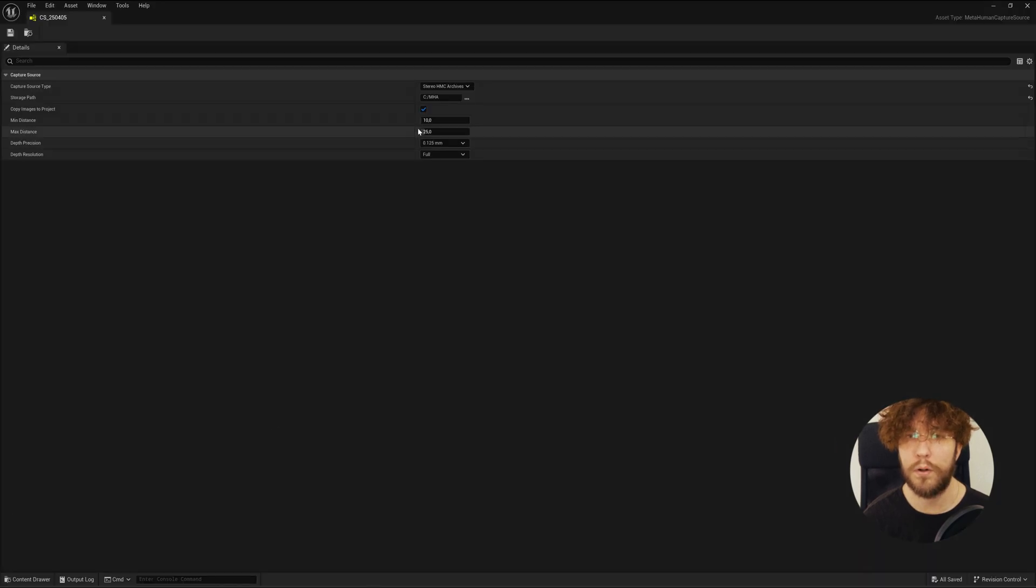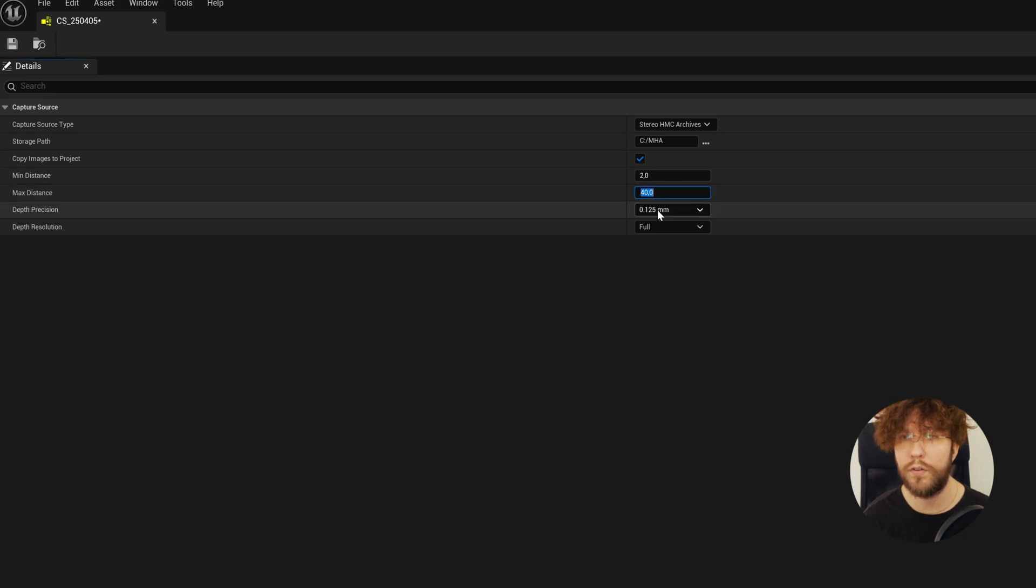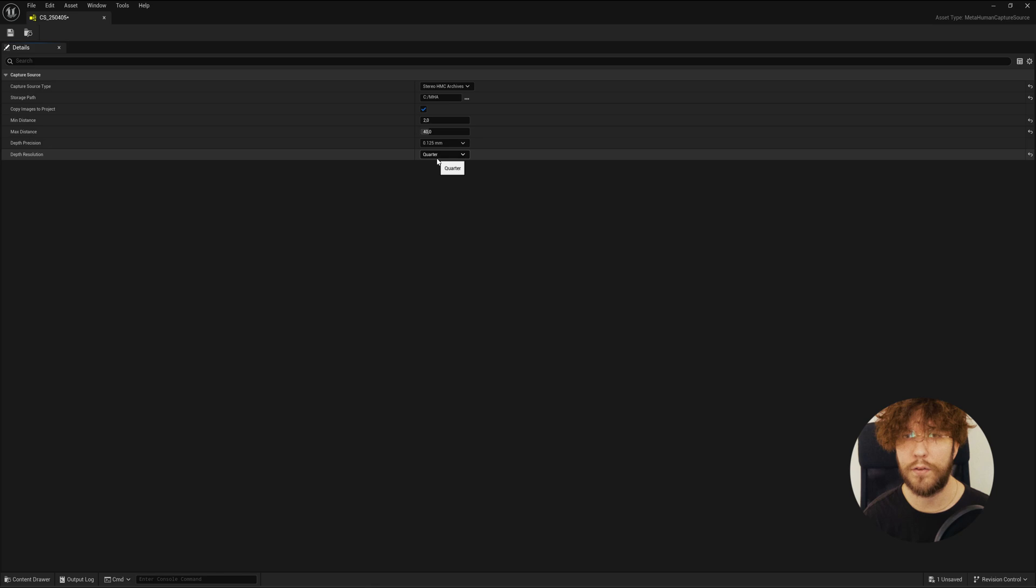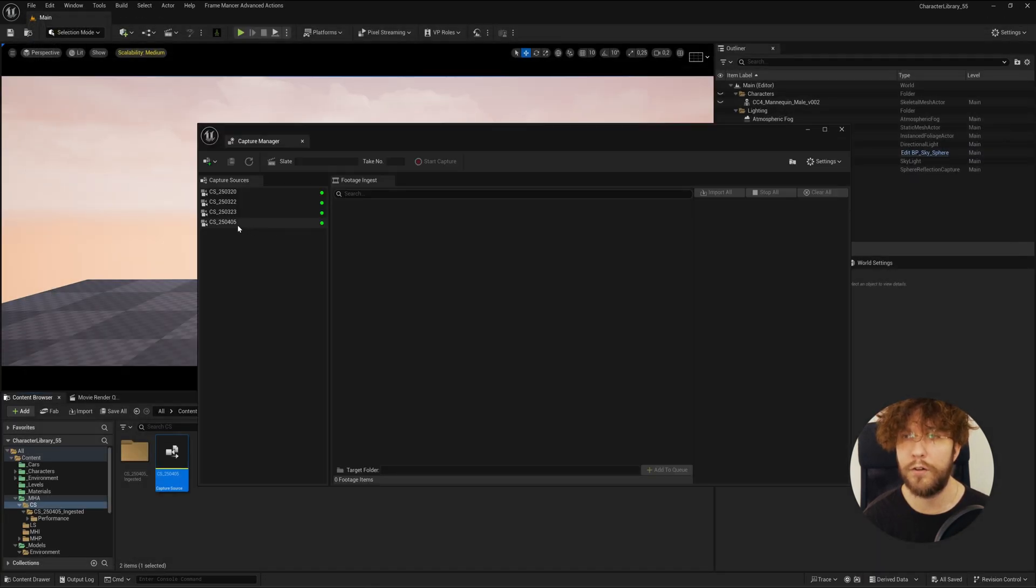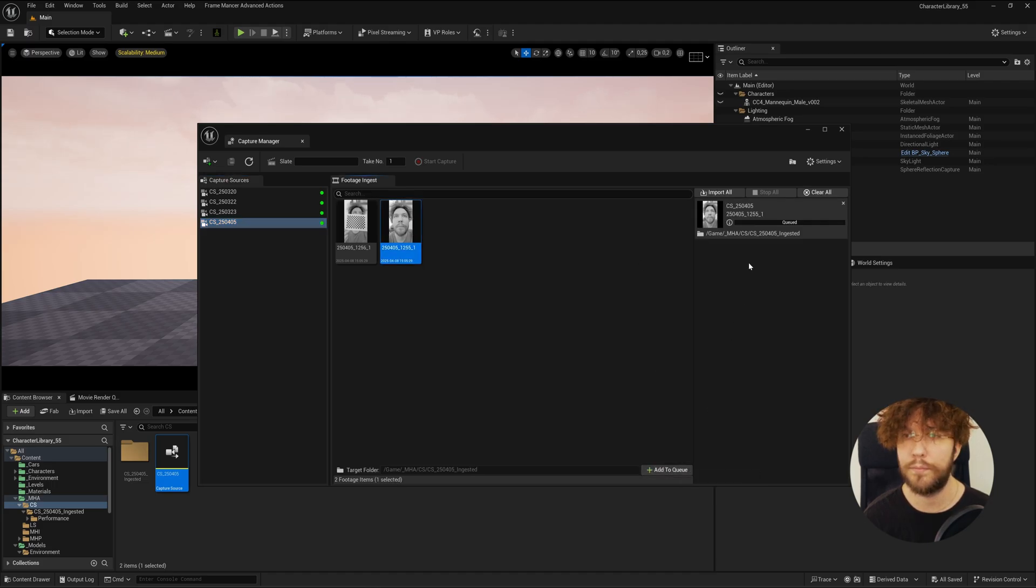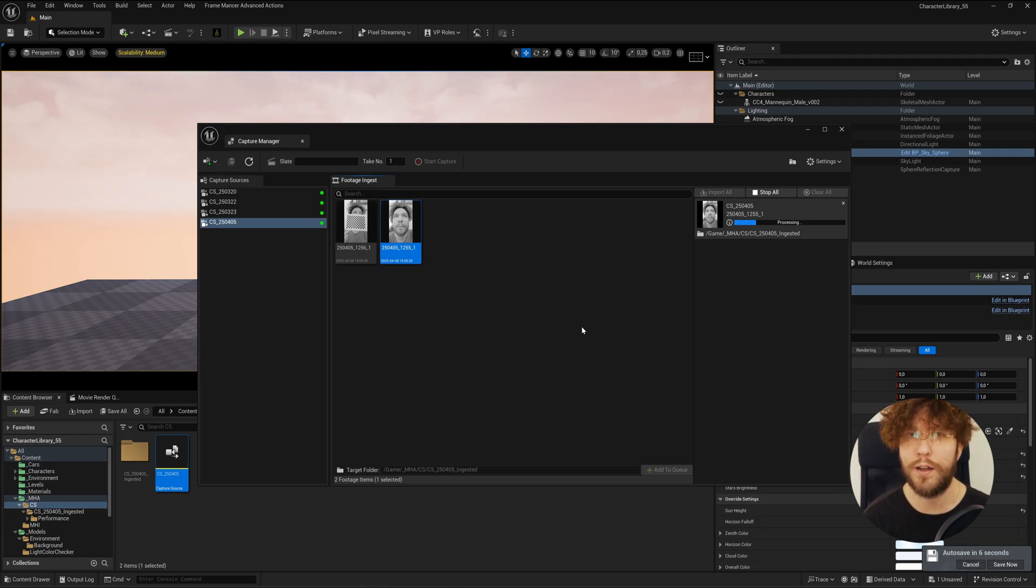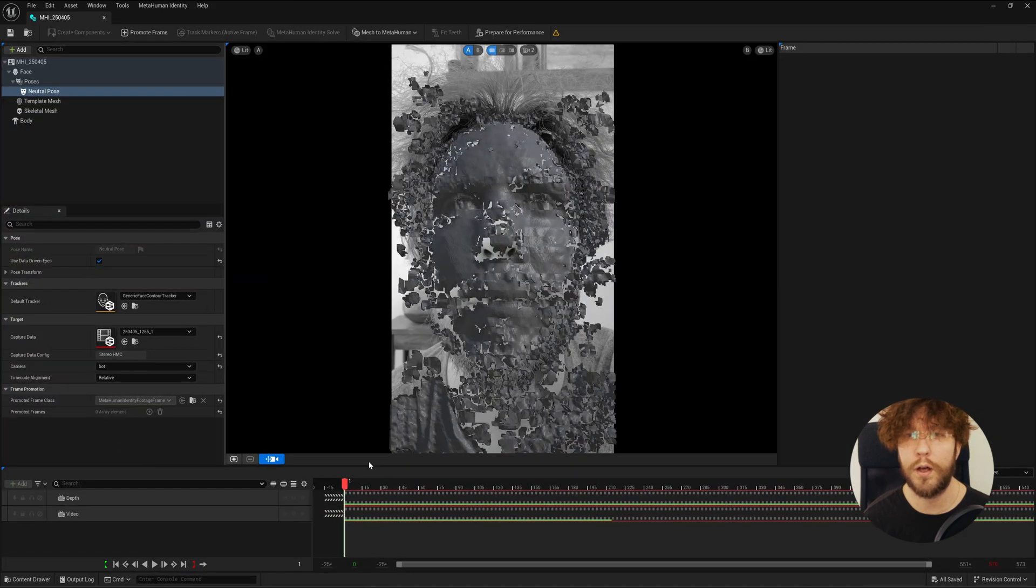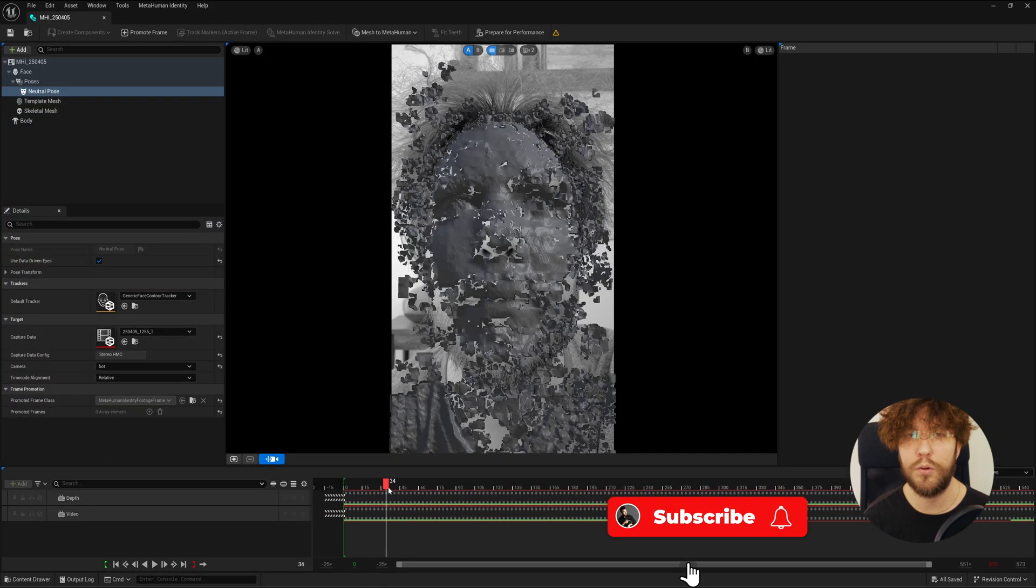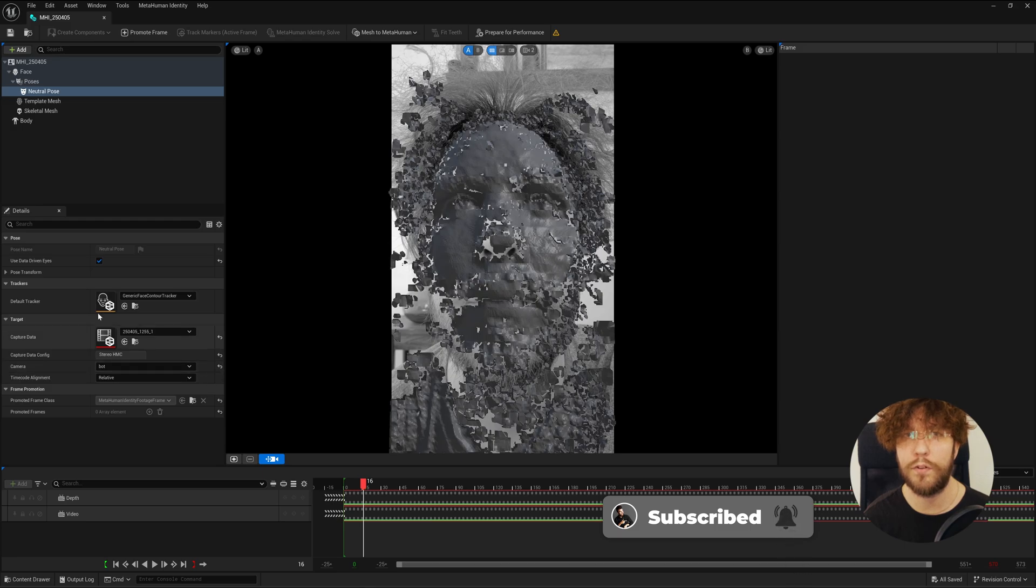It should see a complete face here. So go lower the minimum distance to only 2, increase the maximum distance to 40, and lower the depth resolution to a quarter. Let's save. Go back to our capture manager and then re-import the footage once again. Now if you open up the MetaHuman identity it should load the previous settings and you should also now see a more complete face. It doesn't have to be perfect, it just needs to be 80 percent or higher.